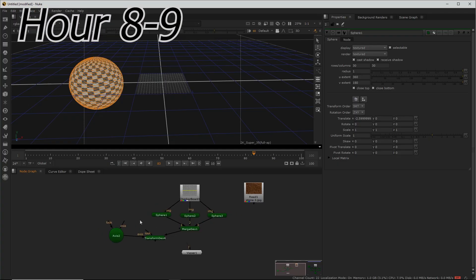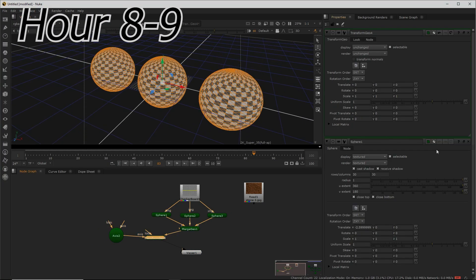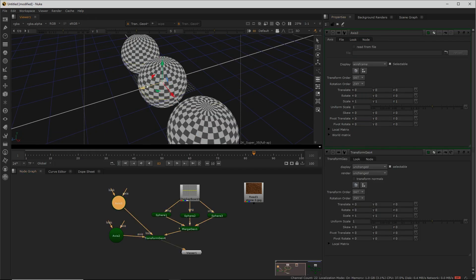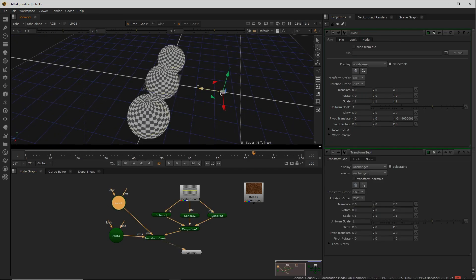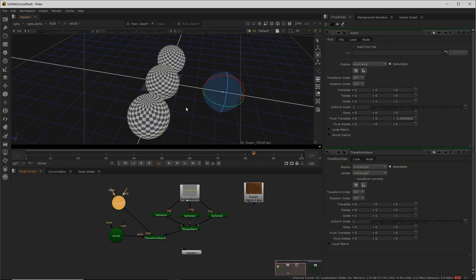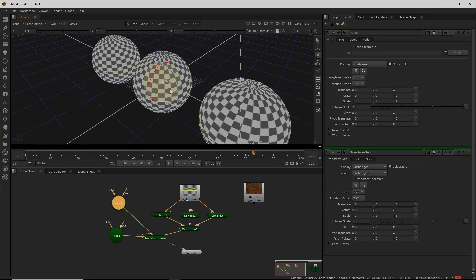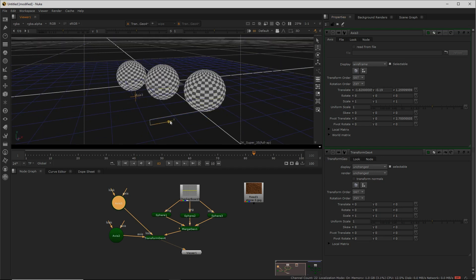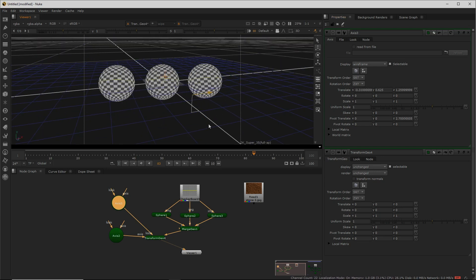Hour 8 and 9, I was locked in. I learned about Nuke's material nodes and their properties. I learned how to group geometry and how to transform said groups, and I bulldozed right through these two hours.